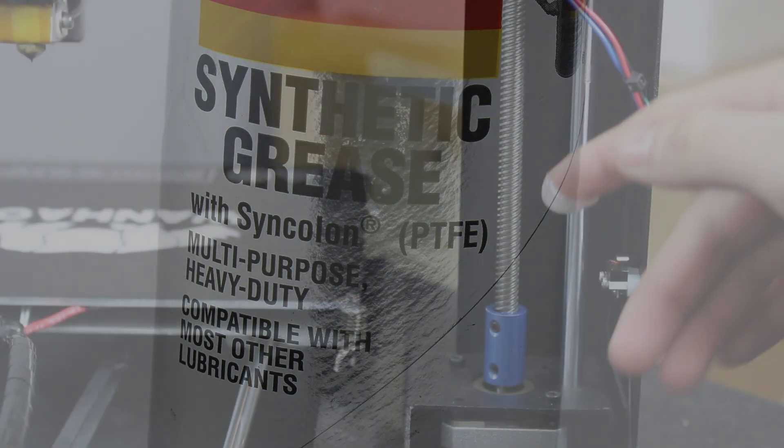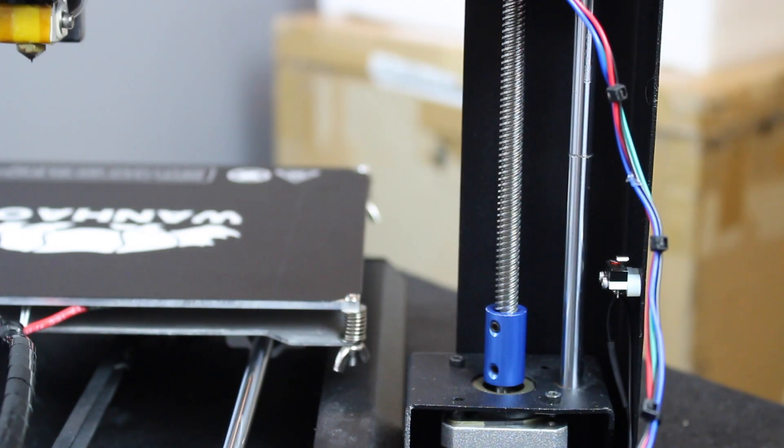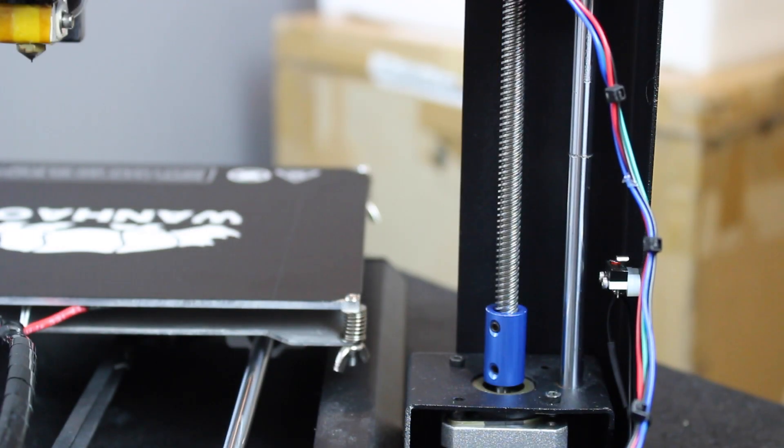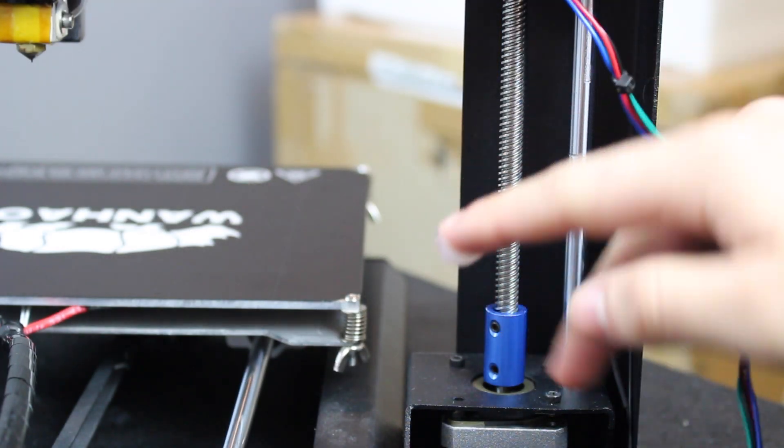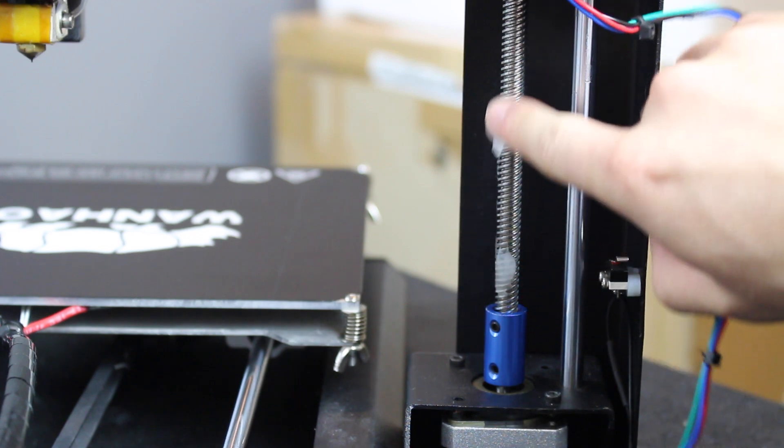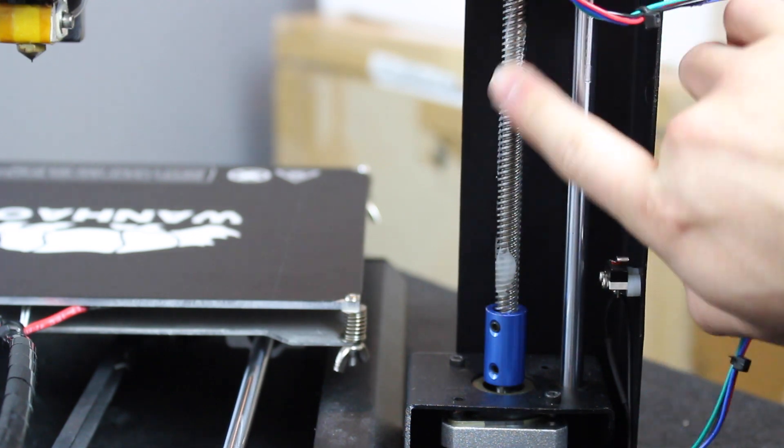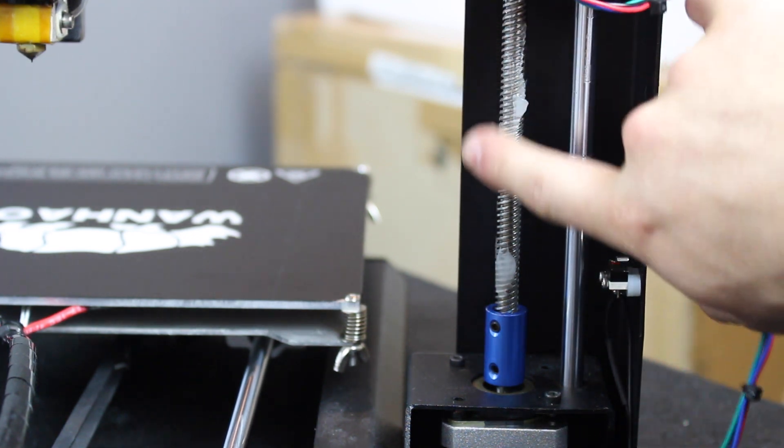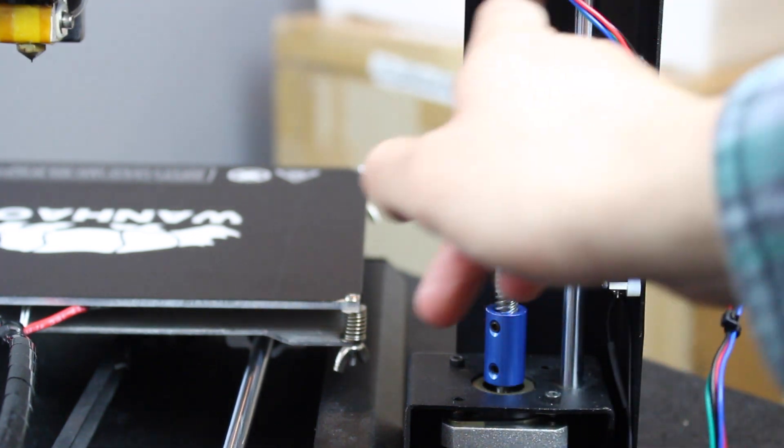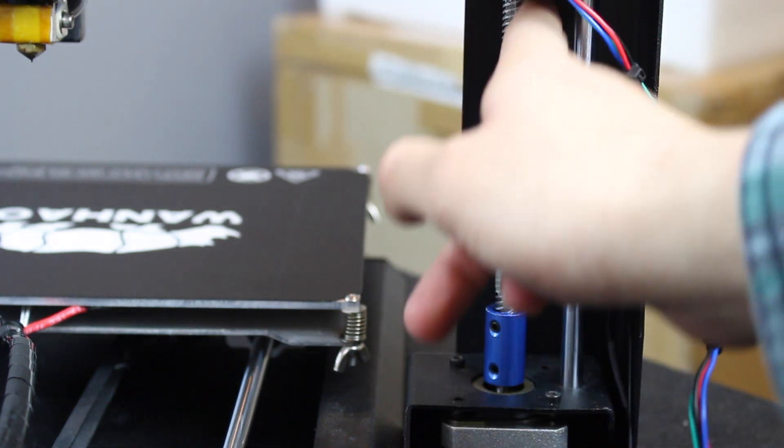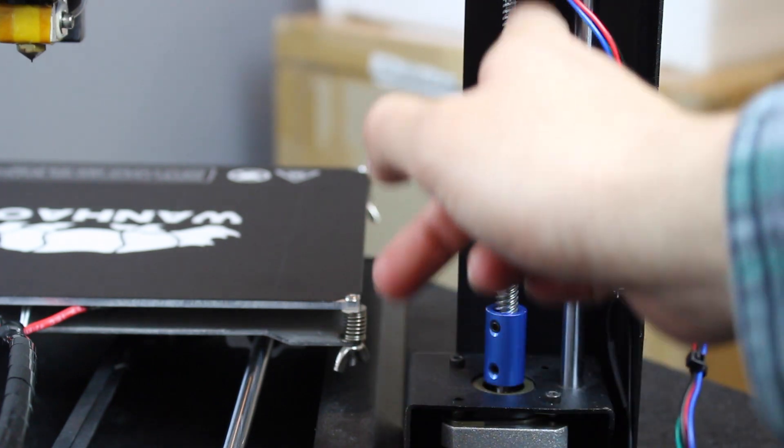On our Di3V2, the Z-axis uses two threaded rods to move up and down. So what you want to do is choose an exposed portion of the threaded rod and apply a liberal amount of grease along the entire portion.